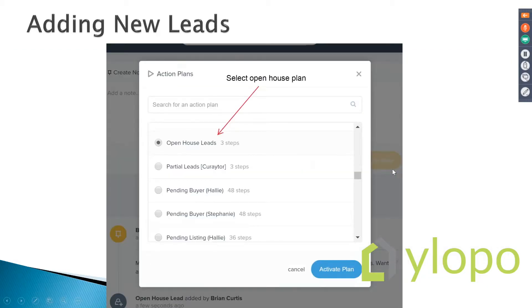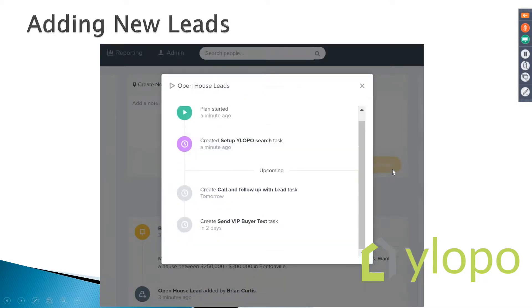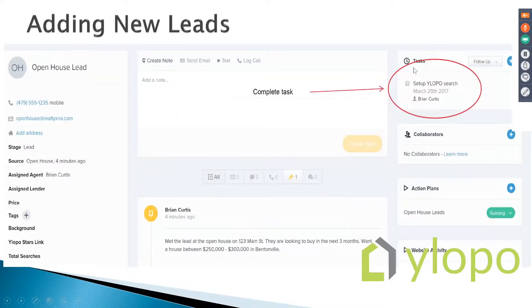It's only got three steps. First, I'm going to set up the YLOPO search task. Then I'm going to call and follow up with that person, and then send them a VIP buyer text. When I start running that, it immediately tells me to set up the YLOPO search so I can go and complete that task.